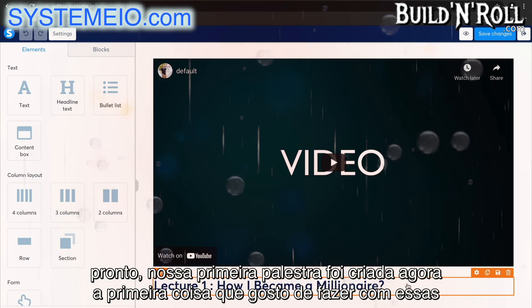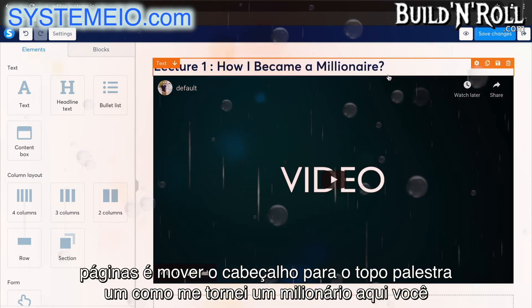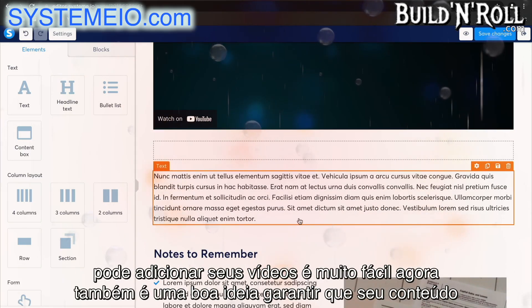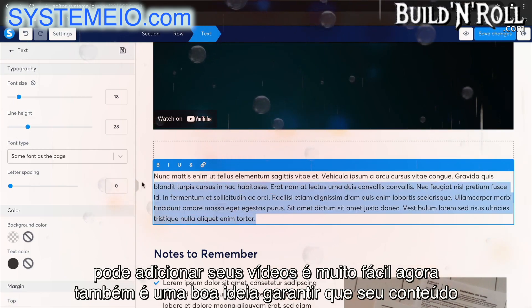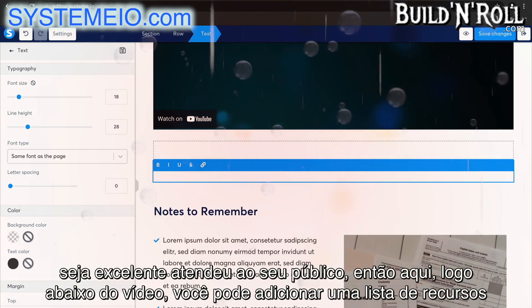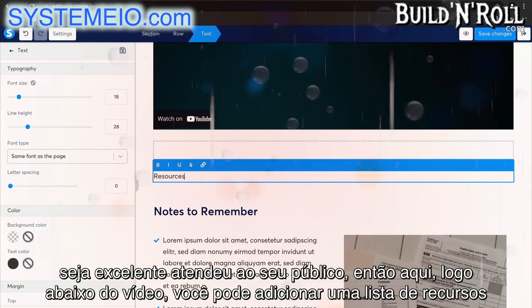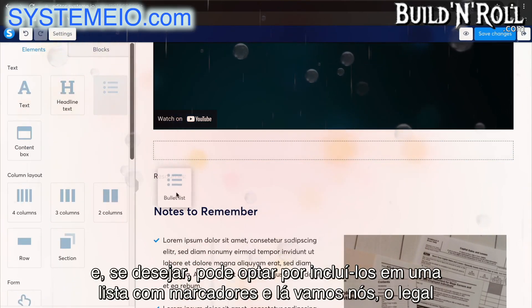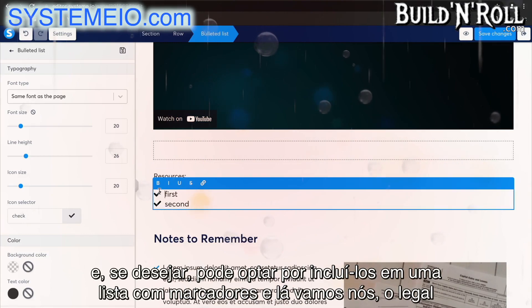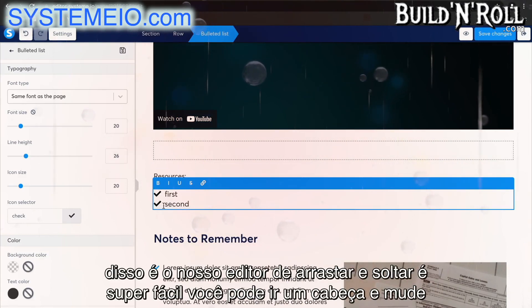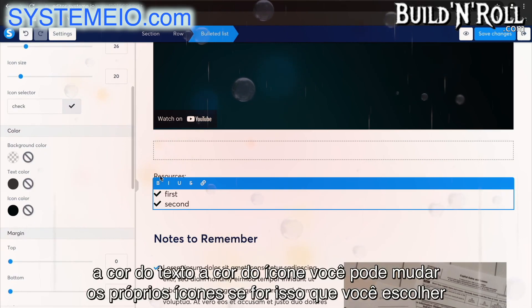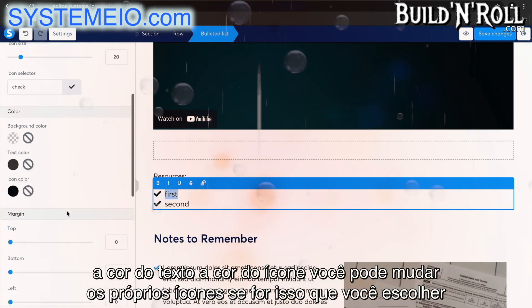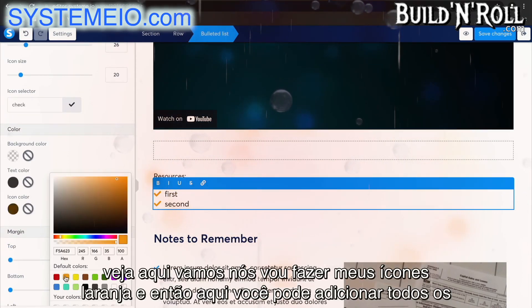The first thing I like to do with these pages is move the heading up to the top. Here you can add your videos very easily. It's also a great idea to make sure your content is super catered to your audience — right under the video, you can add a list of resources and choose to include them in a bulleted list. Our drag and drop editor makes it super easy. You can change the text color, the icon color, and even change the icons themselves. I'm going to make my icons orange. Then here you can add all of the resources your students will need. Select Save Changes and then Exit.